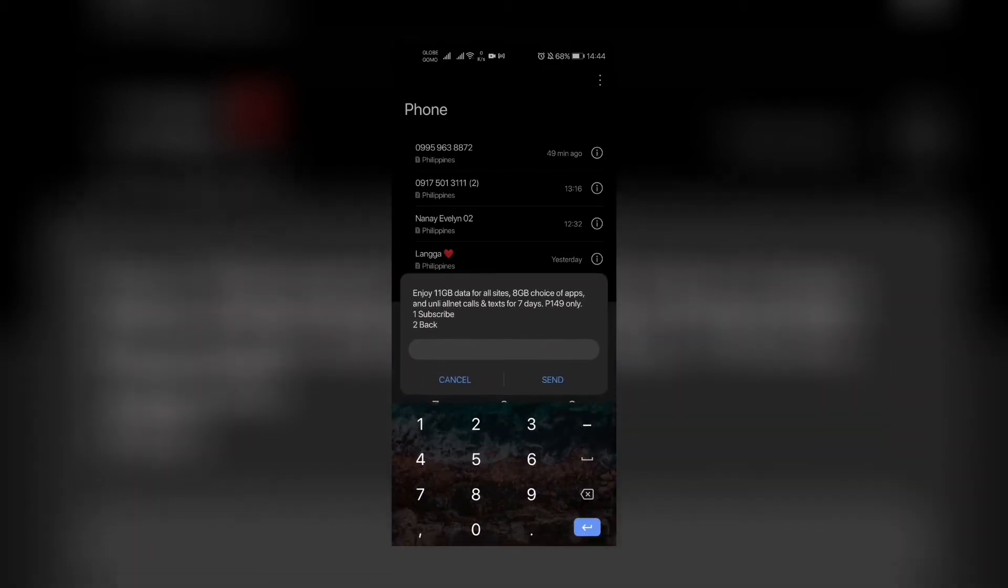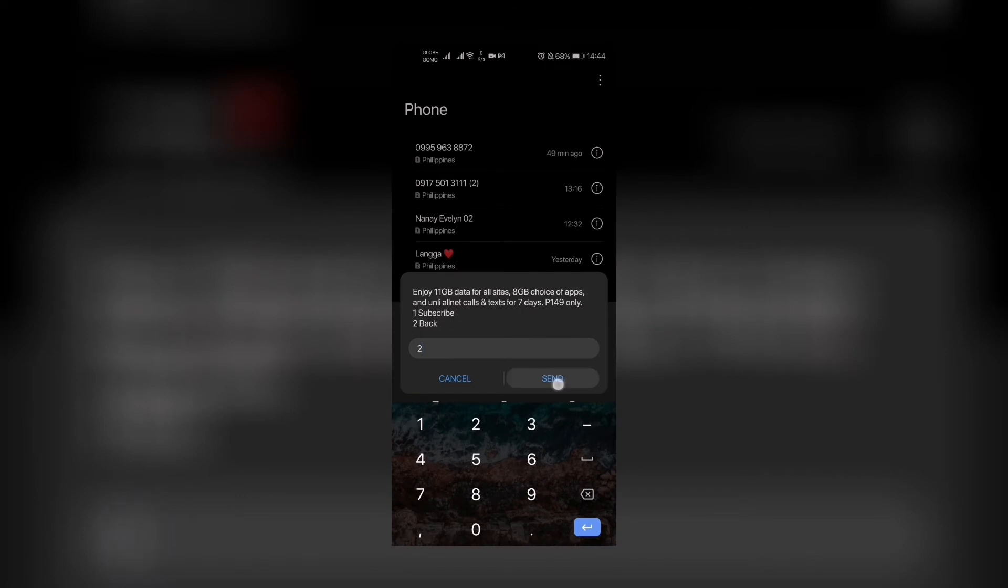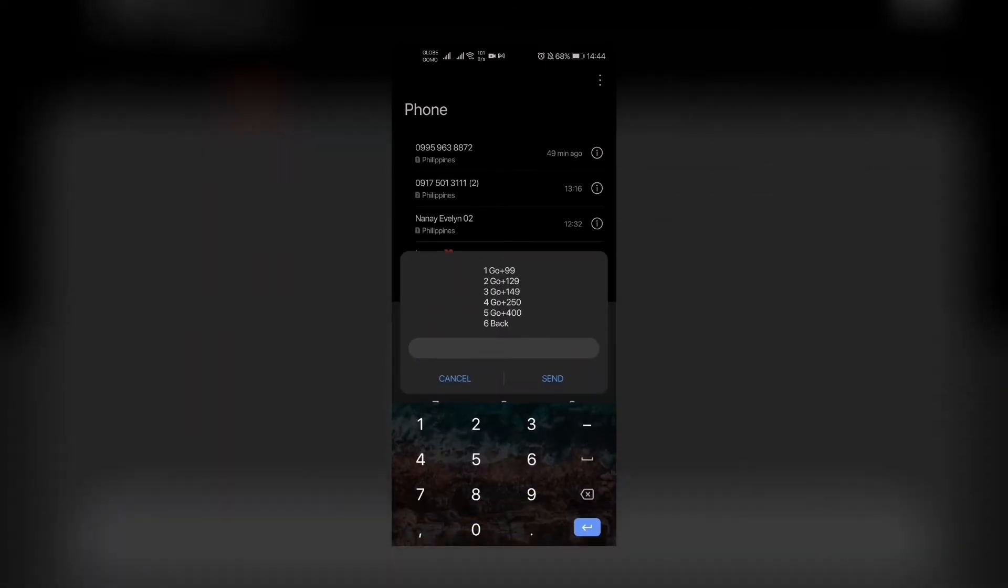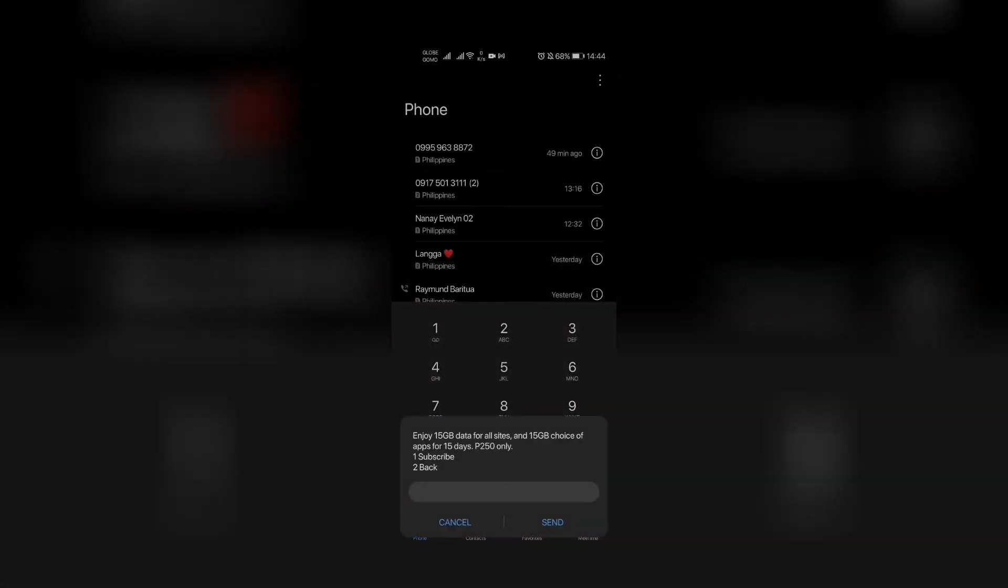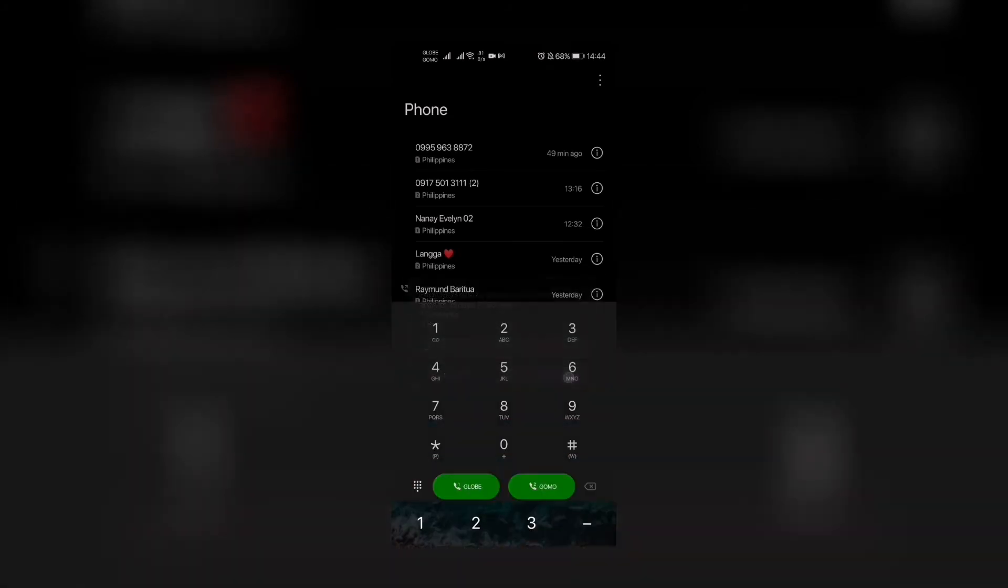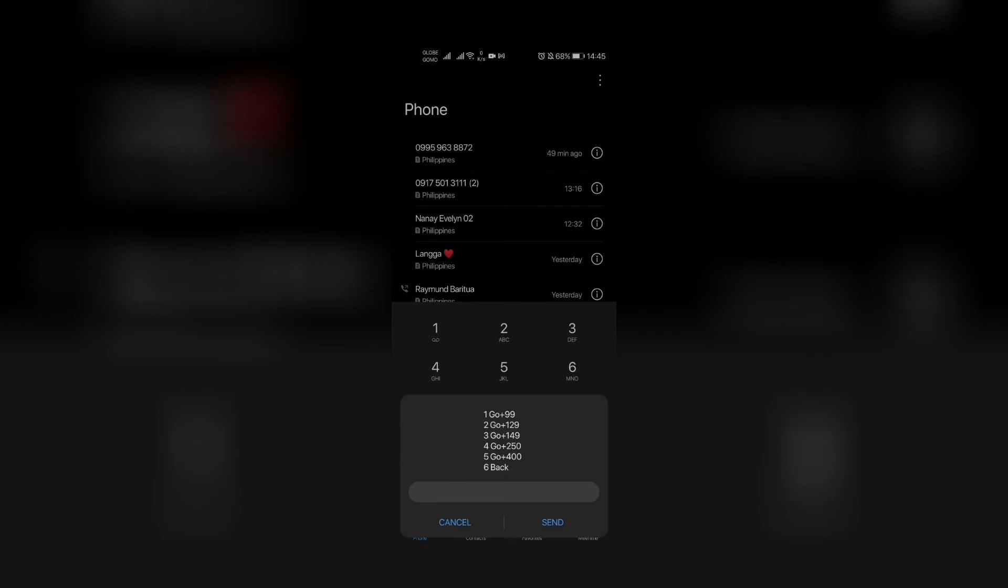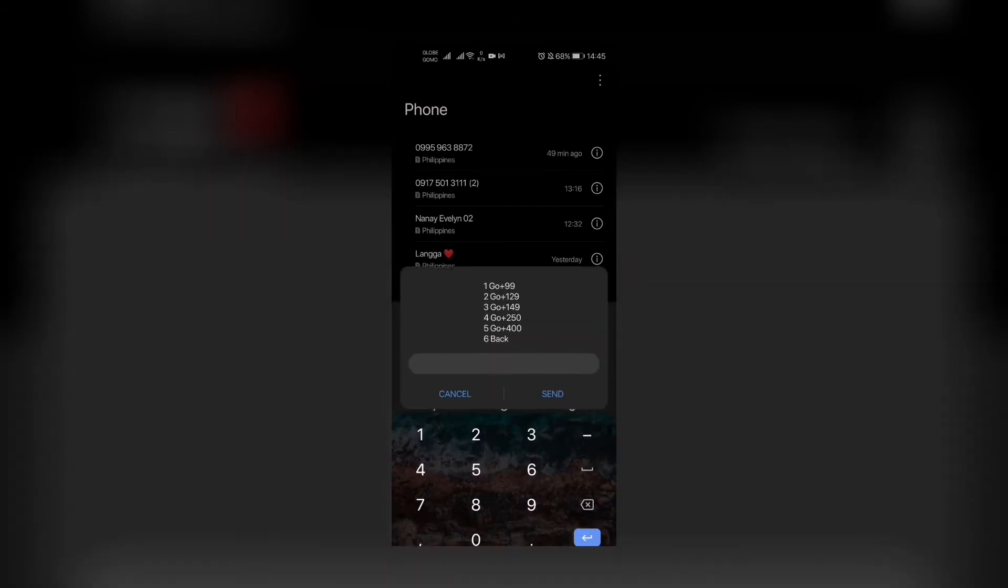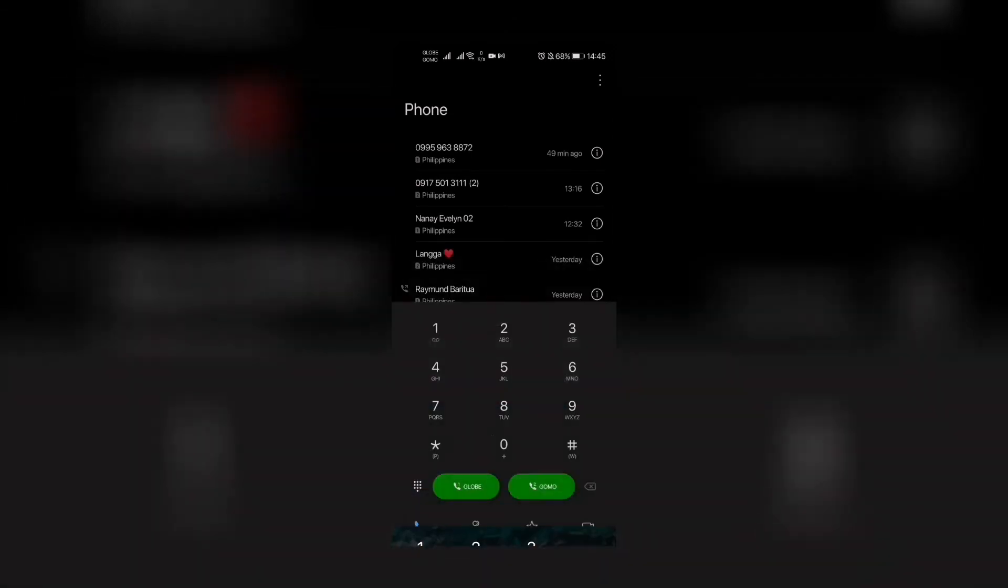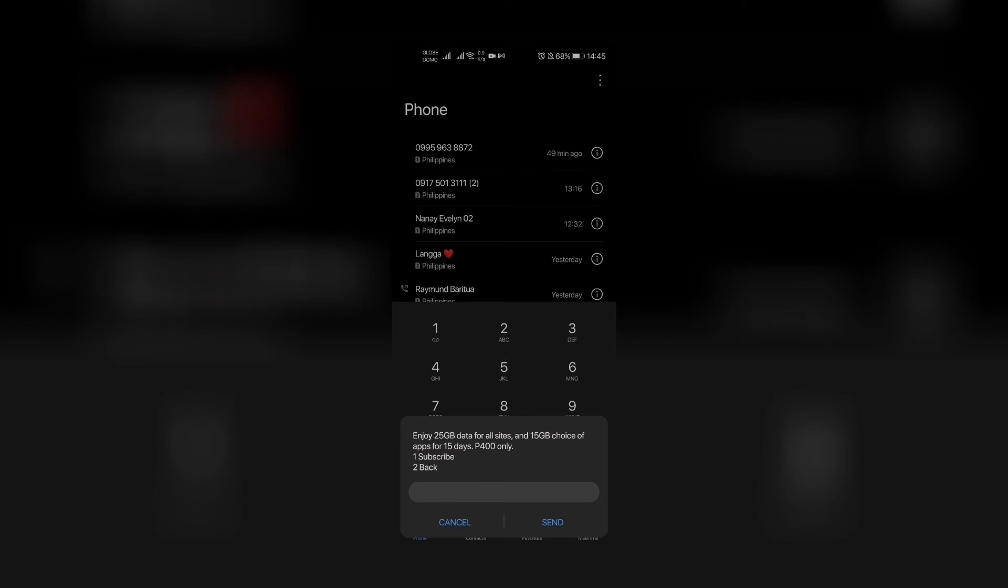Then we go back to number five, Go Plus 400: 25 gigabytes data for all sites and 15 gigabytes choice of apps for 15 days for 400 pesos. Now let's go back.